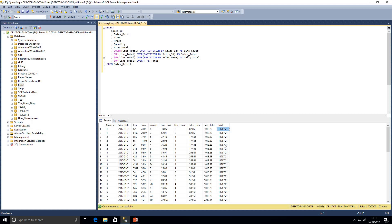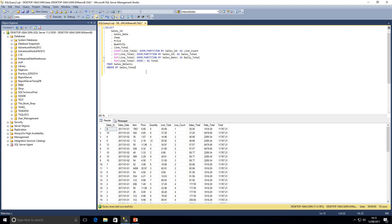It's also worth noting that when working with window functions they only apply to the SELECT stage. If you're not familiar with the logical query processing order — FROM, WHERE, GROUP BY, HAVING, then SELECT — there is a video on my channel I suggest you check out. Window functions are applied at the SELECT stage. The stage after SELECT is ORDER BY, so we could also order by a window function, using the alias we've given it since ORDER BY is aware of aliases defined in SELECT.